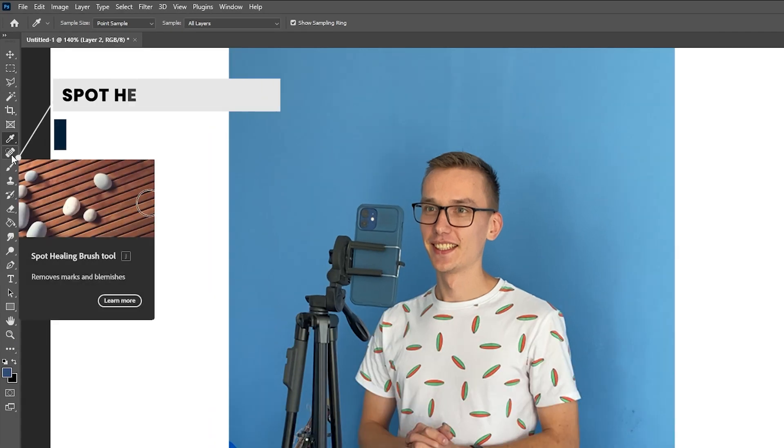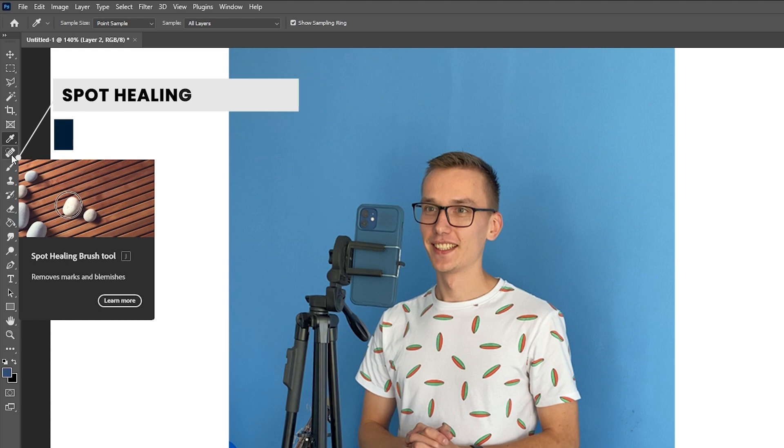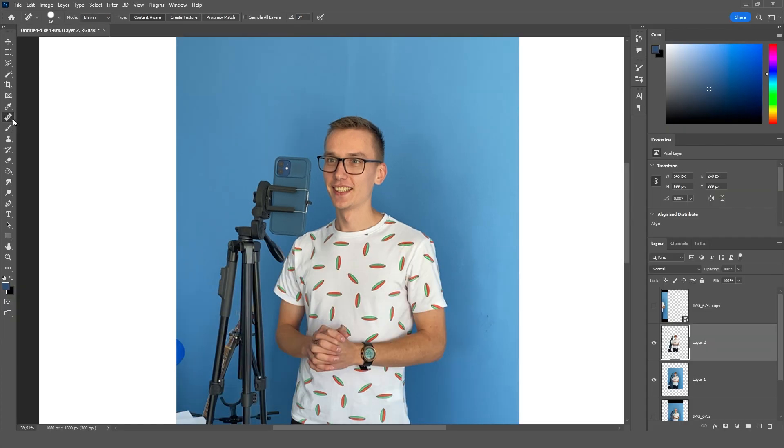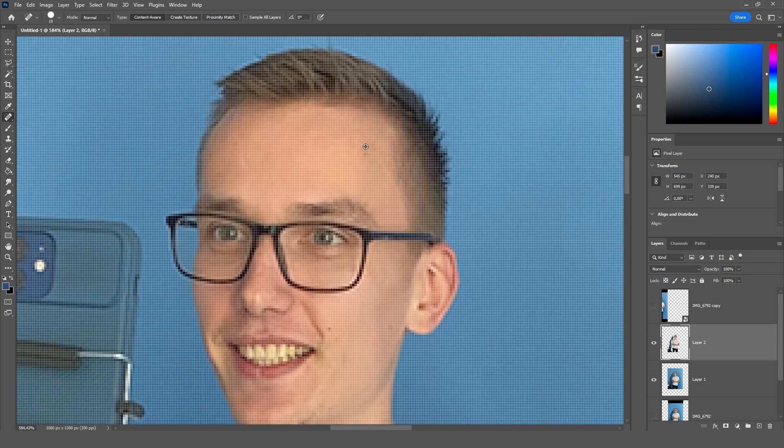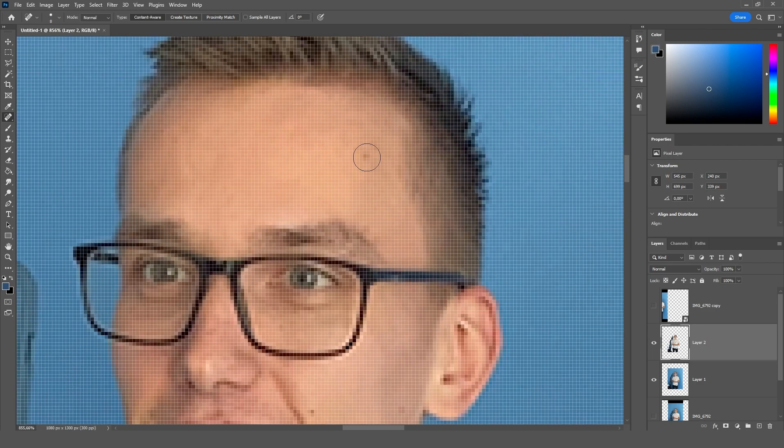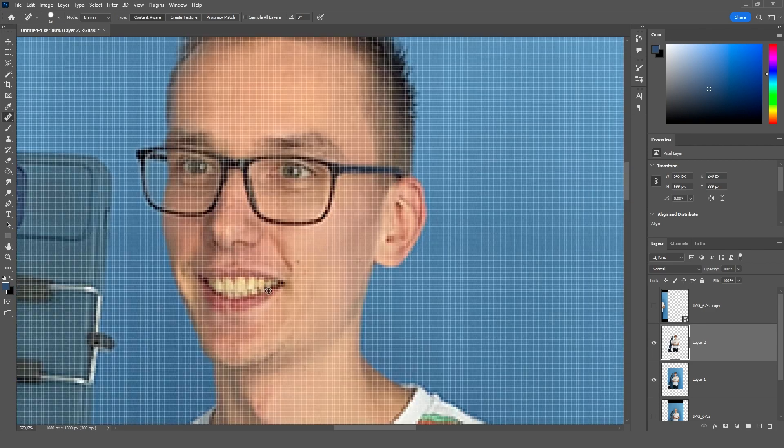Next tool, this is a spot healing brush tool. The hotkey is j. With this tool we can remove or hide different stains. We zoom, see the stain, click on it, and hide it in this way. With this tool we can also remove pimples, moles, and something else.